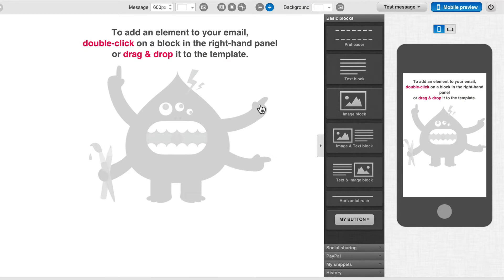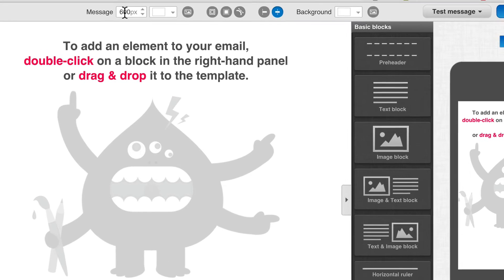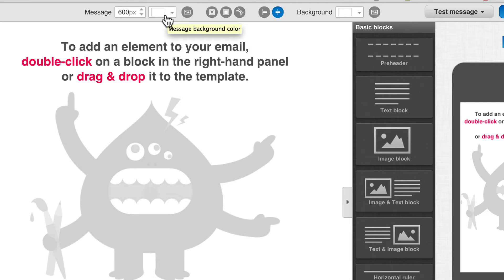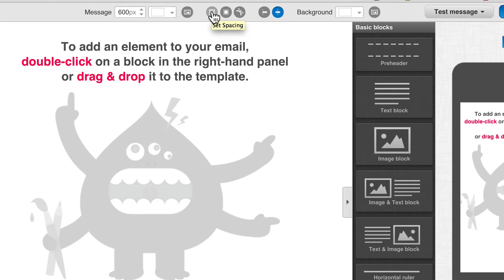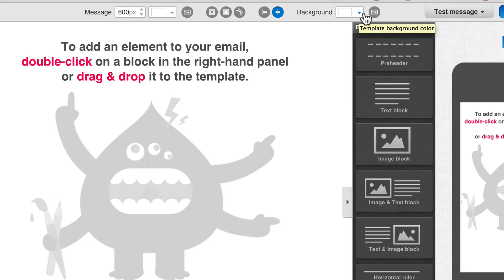This is what my blank template looks like, and now I need to add in my elements. Here we have the message width, and I can select the message background color — I just want white. I can insert images, set the spacing, set the border, set whether the border has a curve (the border radius), and set whether I want it aligned left or right. This is all for the message itself. And for the overall page, I can set the background color or image.